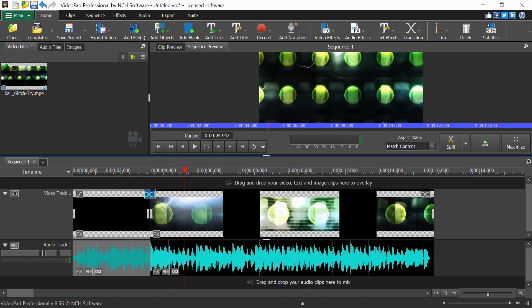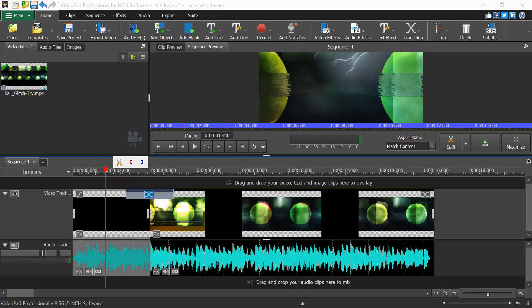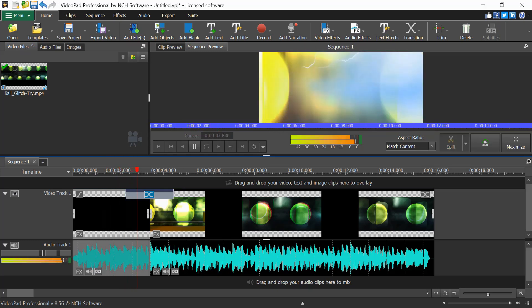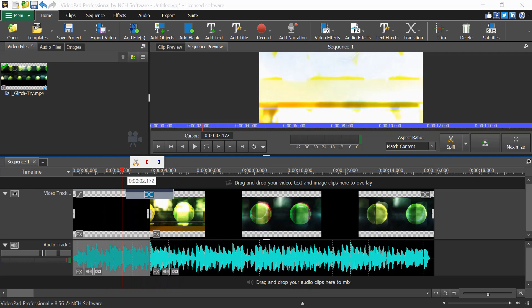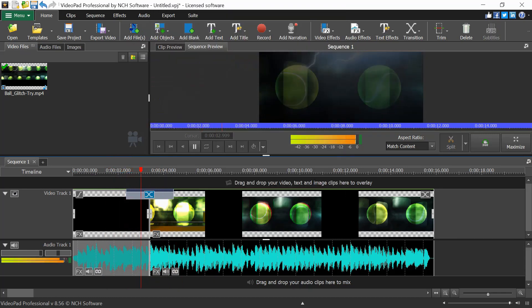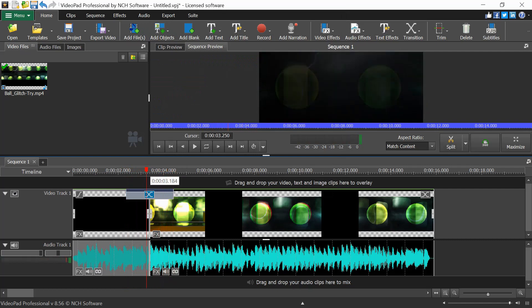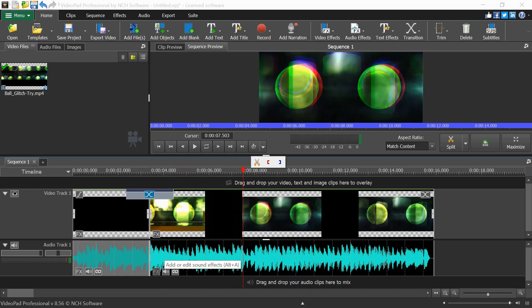You can also change the transition duration by dragging it on the timeline, which makes the transition slower. Other effects are available such as Fade, which fades from black before the next sequence appears. There are many inbuilt transitions, and if you want extra ones you can purchase them from the NCH store.